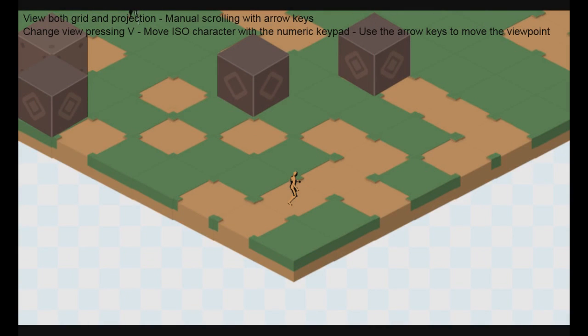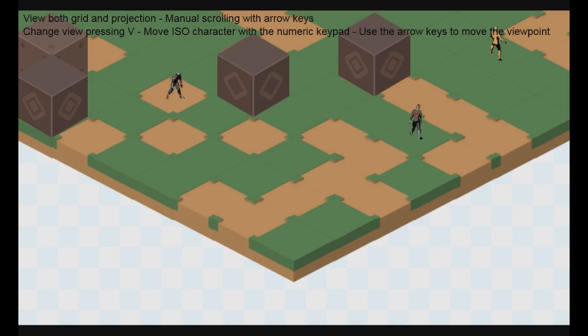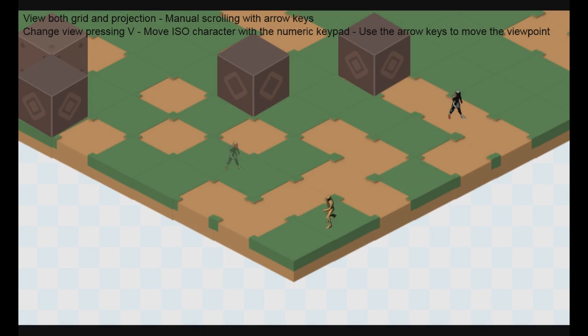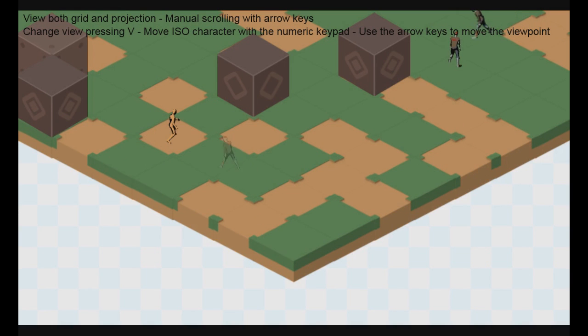The project we are going to work with today is about isometric rendering. We have a main character that is currently moving, the brown thingy, and enemy characters, the zombies, which are flashing right now.